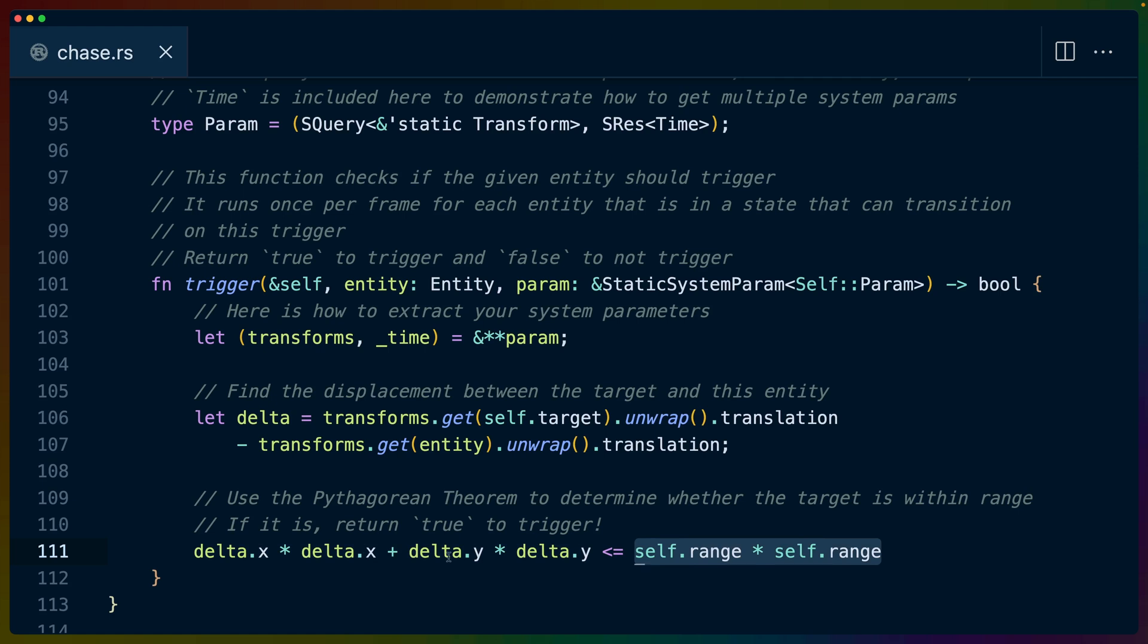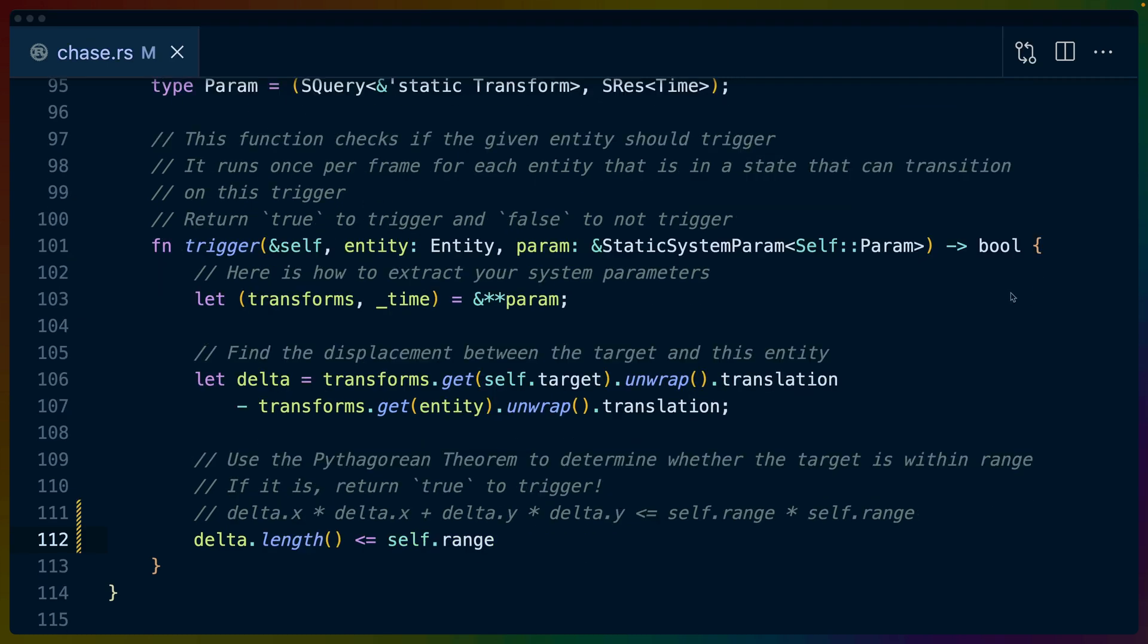And then we check to see if the calculated c is less than or equal to our range or our ideal c, right? So what this is doing is checking to see if the delta x and the delta y or a and b, when squared and added together, produce a c, which is how far this is from us, that is less than or equal to the range.